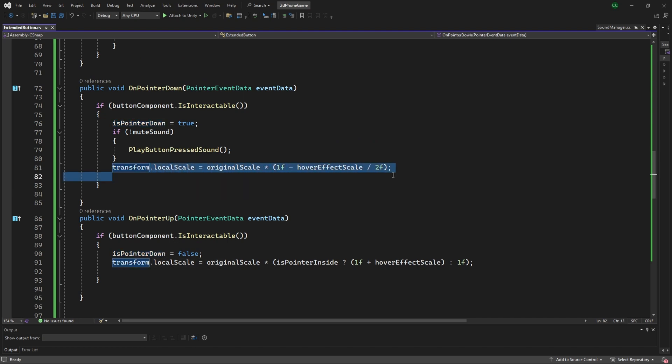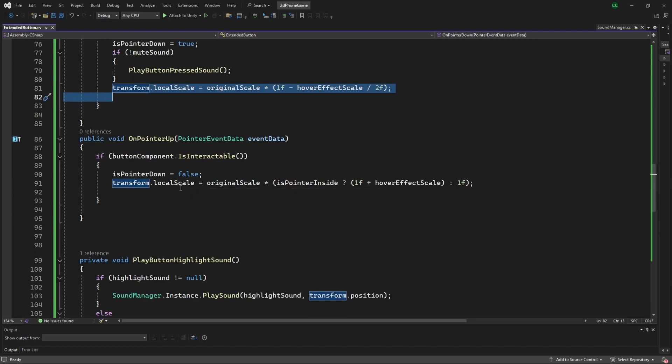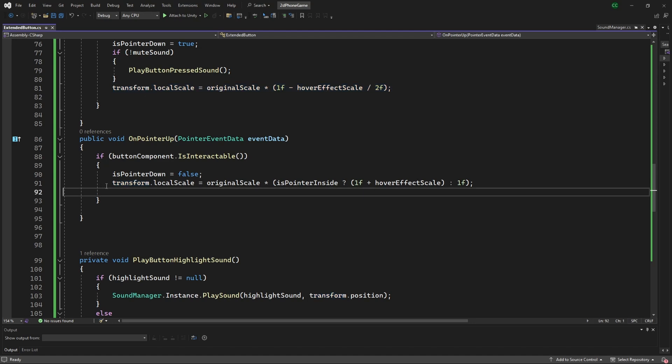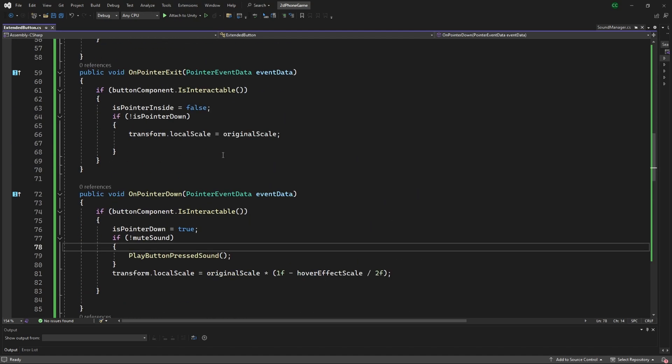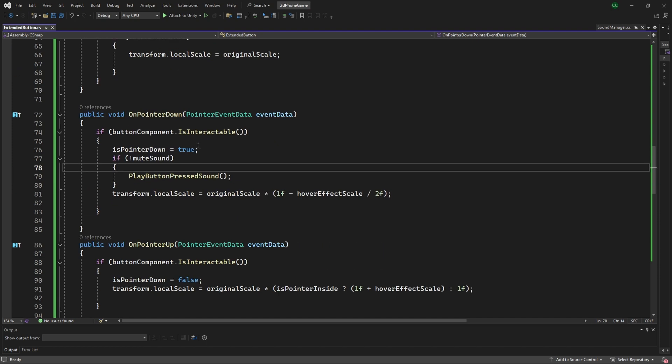Just to indicate that you're pressing on it. And then on pointer up we're just going to again revert the scale back to the original scale. So the three methods that we had that haven't been reviewed yet are just the playing of the sound buttons.